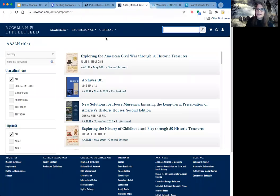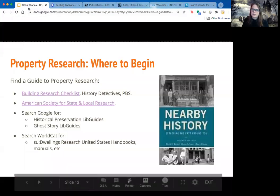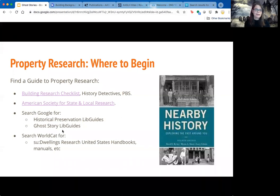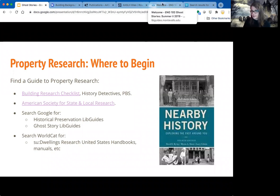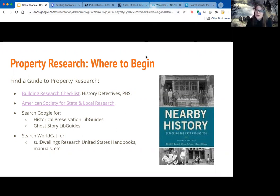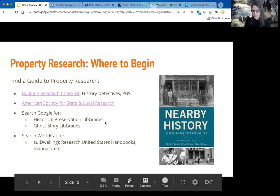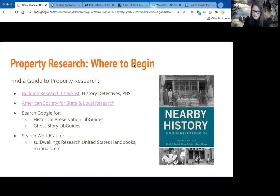Another option is to search Google for a libguide. You can use the terms 'local history libguide,' 'ghost story libguide,' or 'historical preservation libguide.' Librarians love to create research guides for very specific elements of research. So if you're in California, you might search 'California historical preservation libguide' and find a great guide with local resources. There's a great one for New Orleans. All library research guides are called libguides — one that Jenna found was for a first-year class focused on ghost stories, which helped her get oriented to useful resource types.